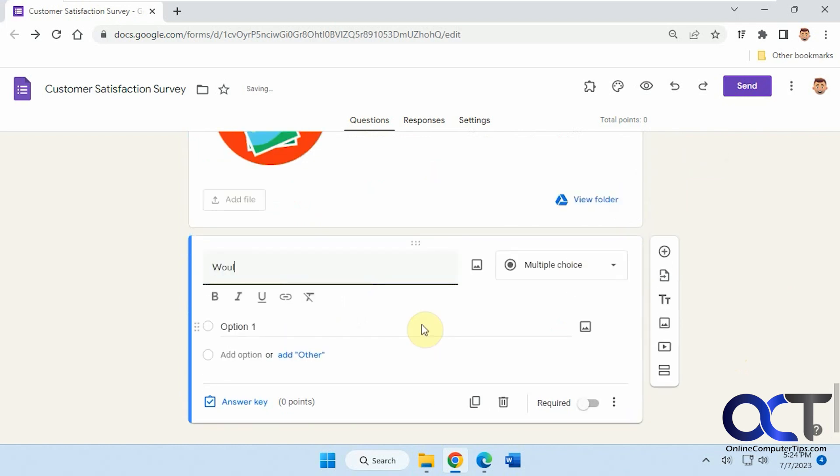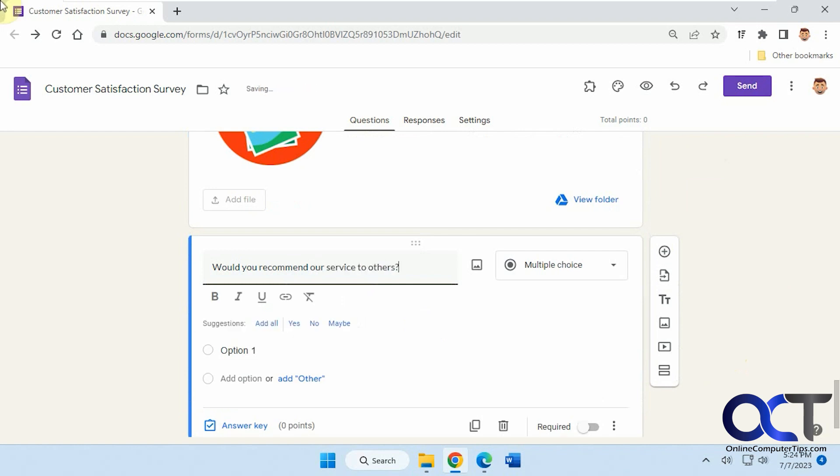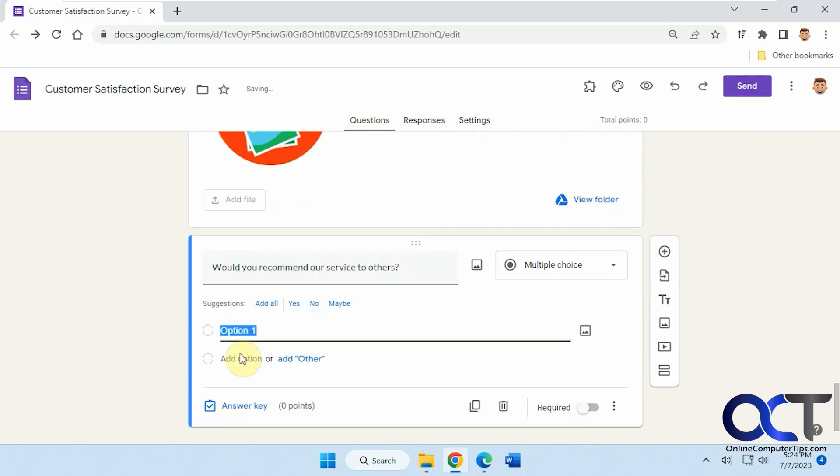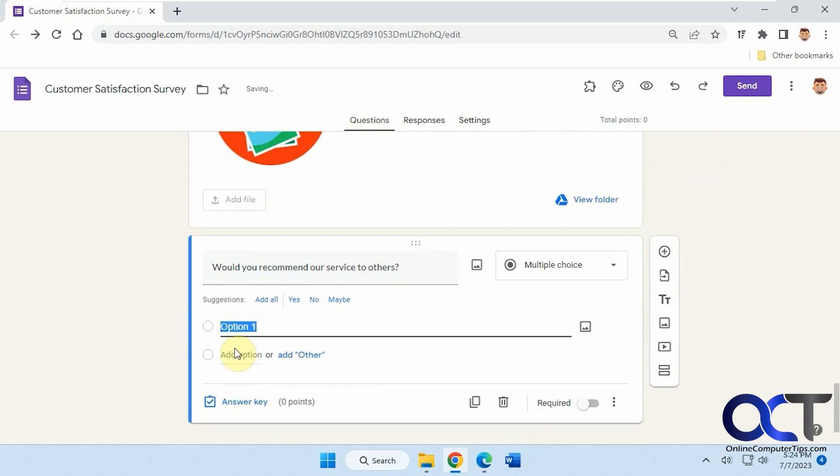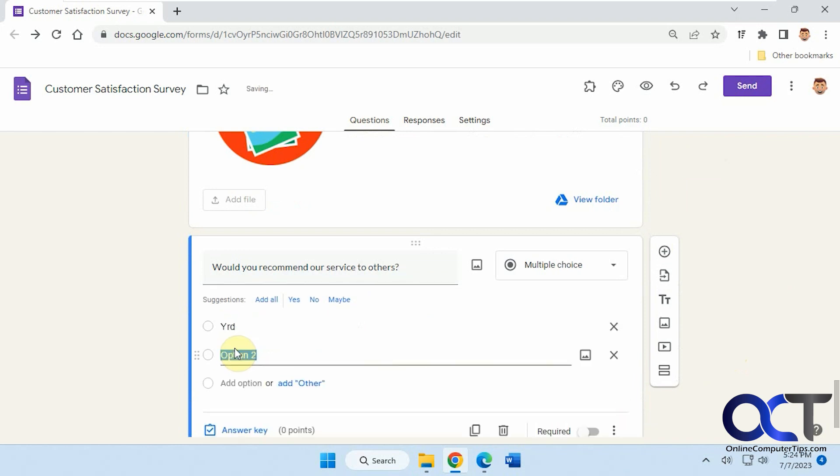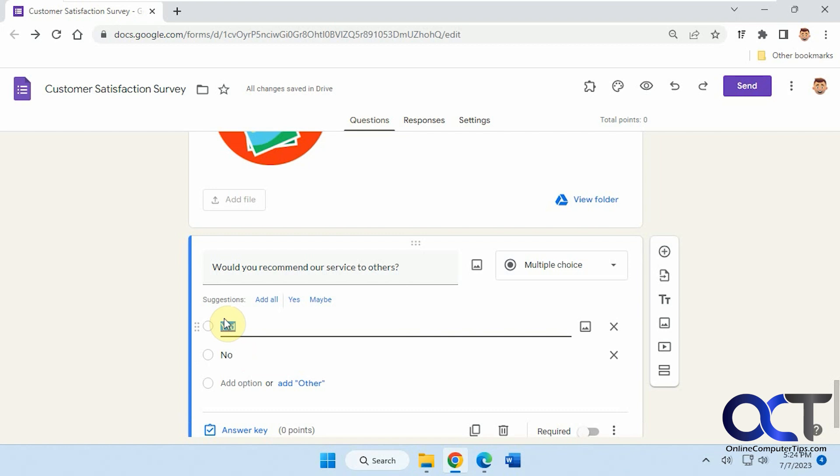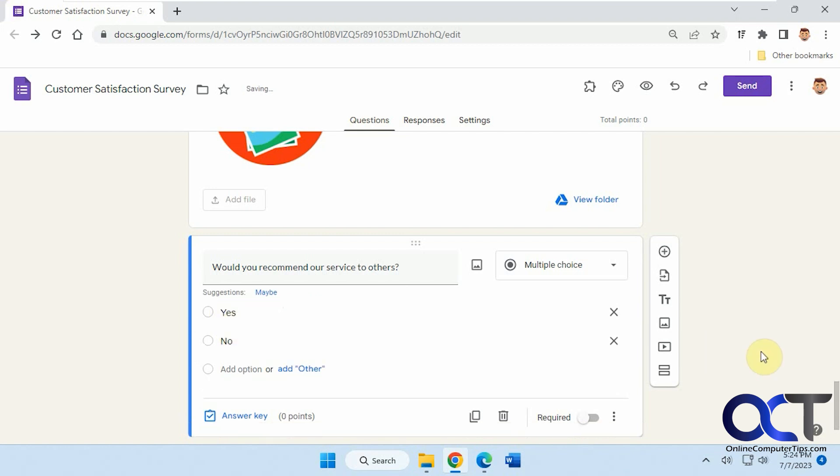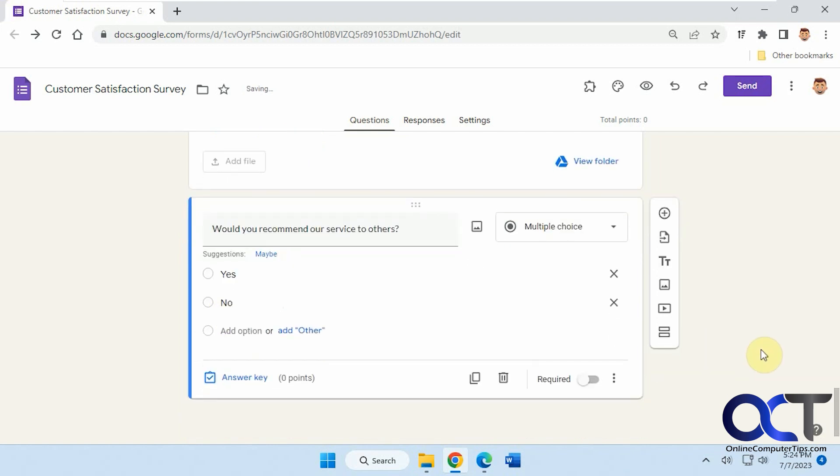So would you recommend our service to others? And then yes or no. Actually help if I spelled it right. There we go. Okay, so now we have the questions.